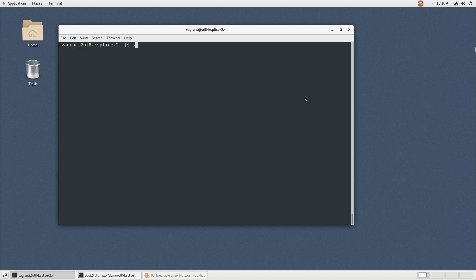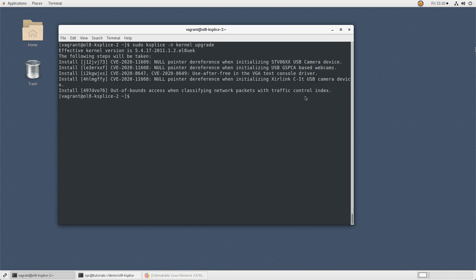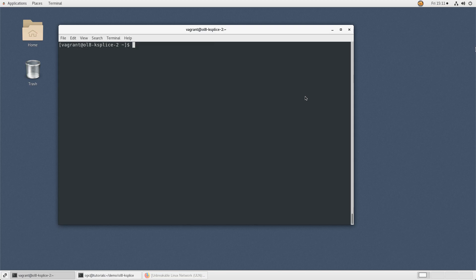List the available kernel updates by typing sudo ksplice -n kernel upgrade. You can also use sudo ksplice kernel show-available.